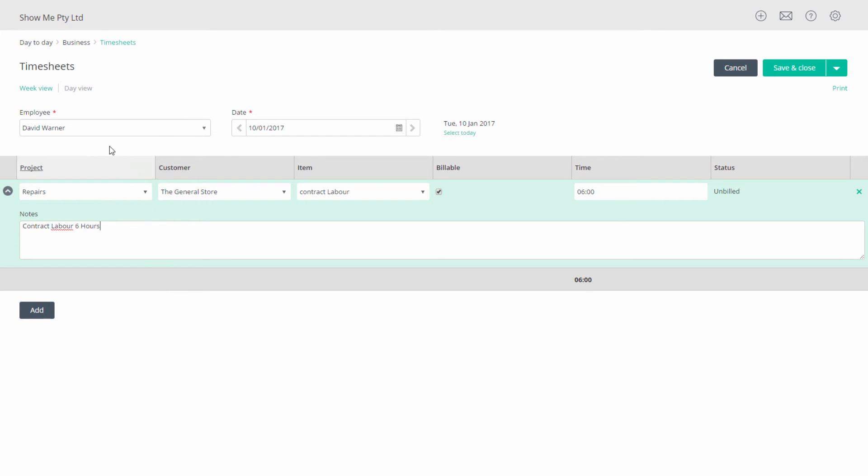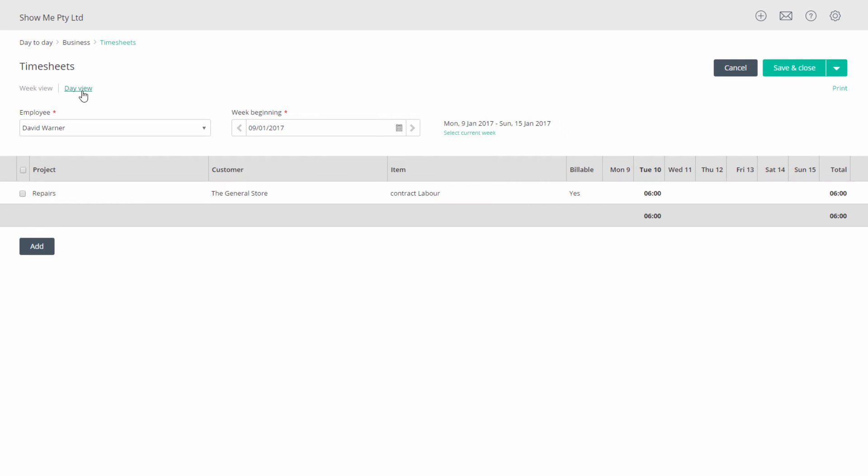When you switch back to week view, you'll see the individual entries with a total for the day in the grey row and totals for the item across all the days of the week at the right.